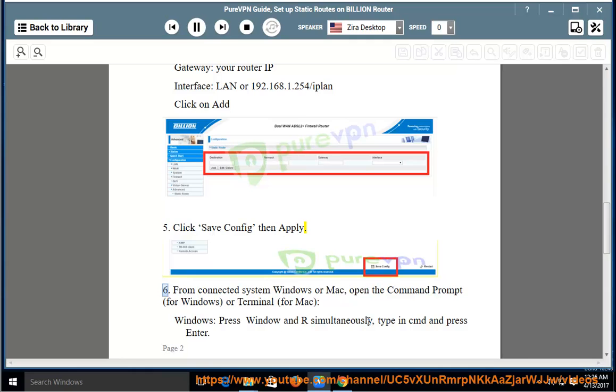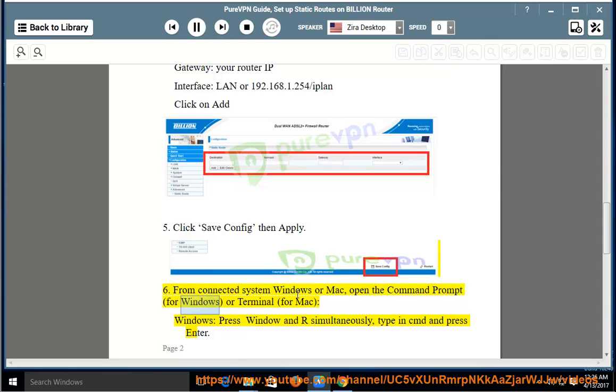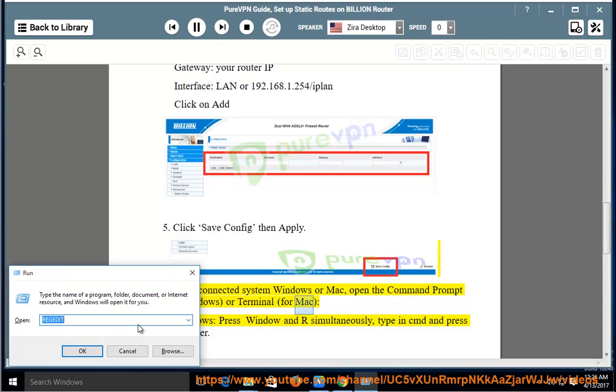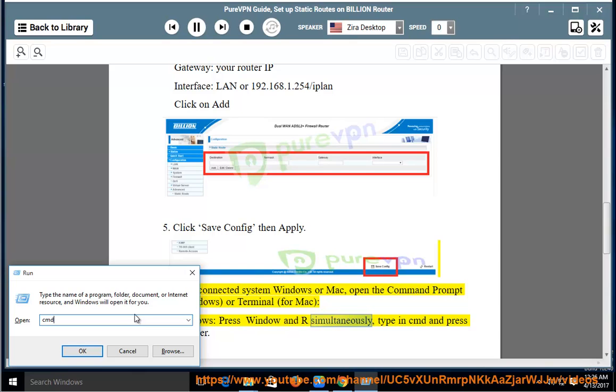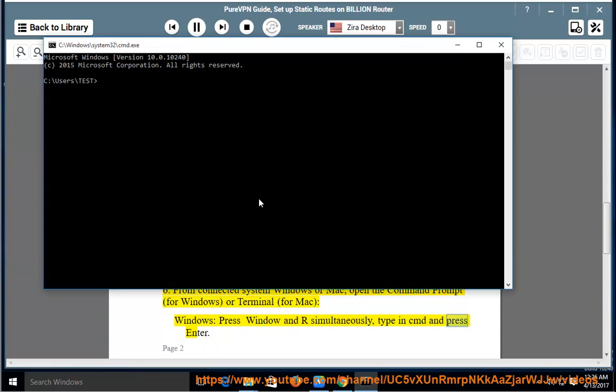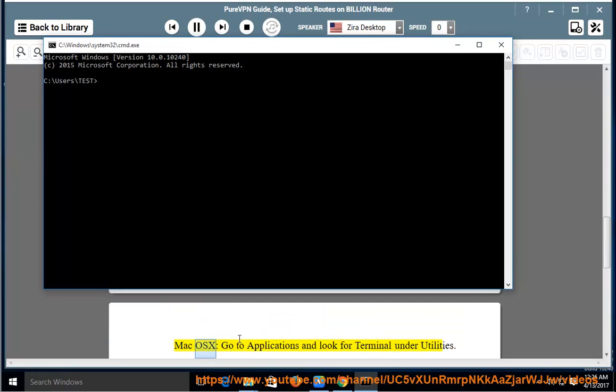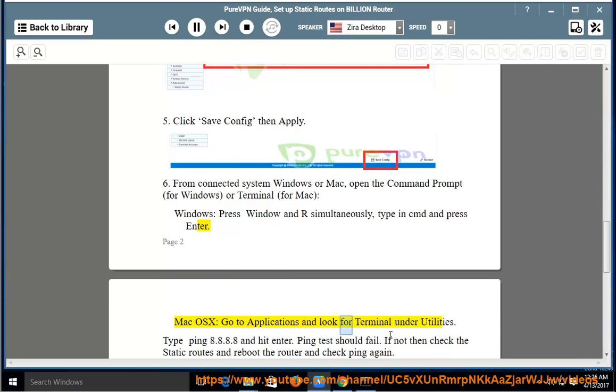Step 6: From connected system, Windows or Mac, open the Command Prompt for Windows or Terminal for Mac. Windows: Press Window and R simultaneously, type in cmd and press Enter. Mac OS X: Go to Applications and look for Terminal under Utilities.